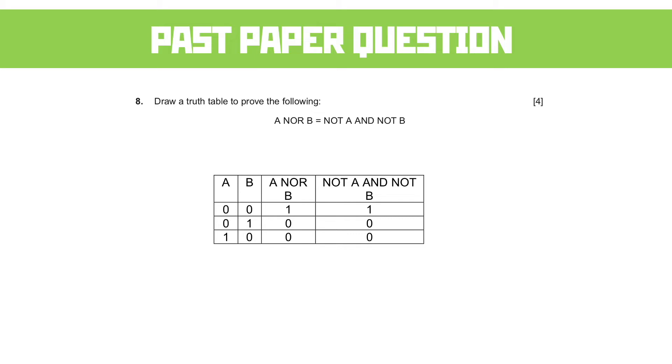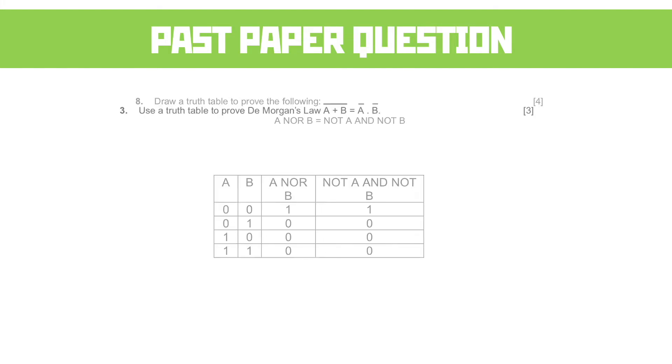And the final one, 1 and 1 for both, we're going to get 0s. So you can see there that it has proved this to be the case because both those columns are identical.